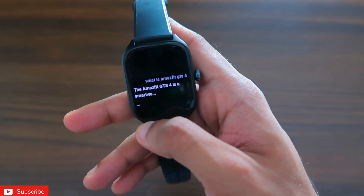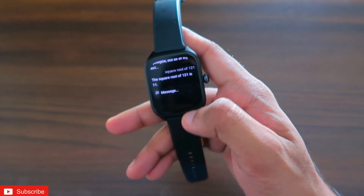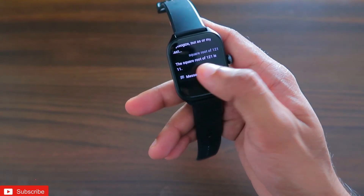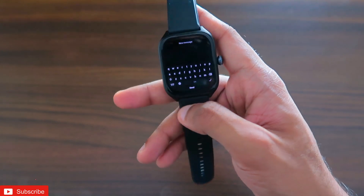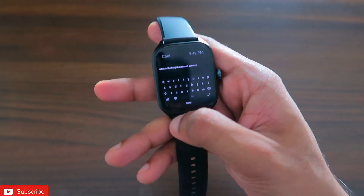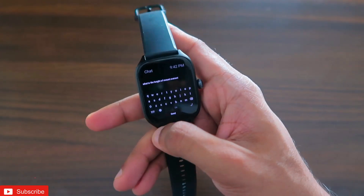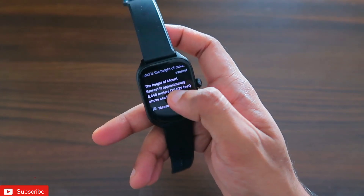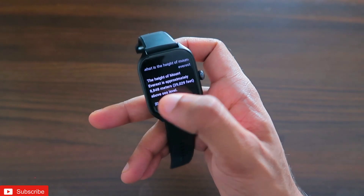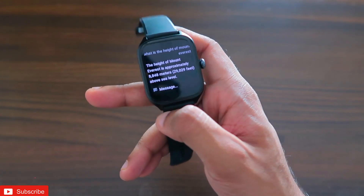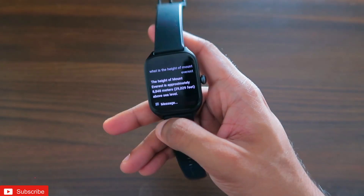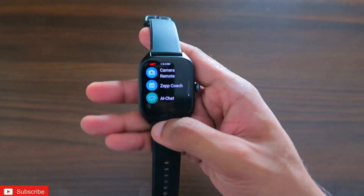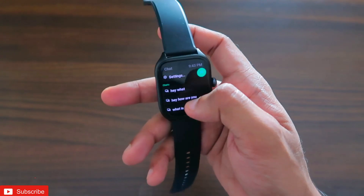Now let's do some calculations to see whether it's working. I gave a query to calculate the square root of 121, and it is showing the result — working really well. We can ask anything on the watch itself via the keyboard in the app. Here's another query: the height of Mount Everest. You can see the answer is there and it is absolutely correct — a really great application for the Amazfit GTS4.